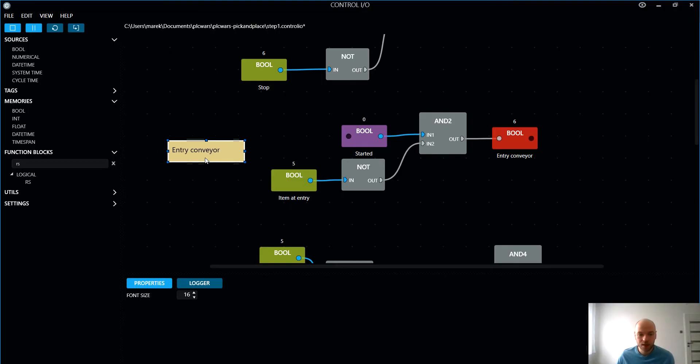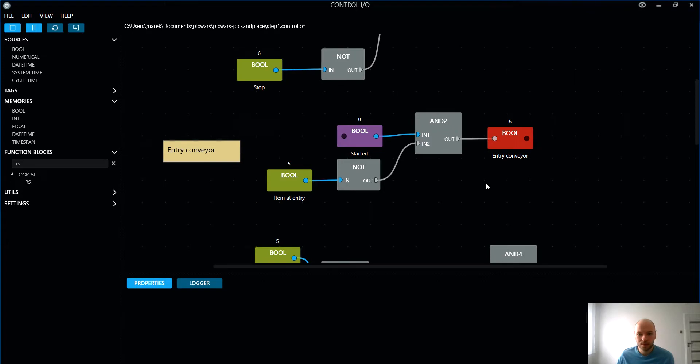Welcome back guys. So this is the second part of step one and today we are gonna have a look at the rest of the code. So let's get it started. Next thing is entry conveyor.